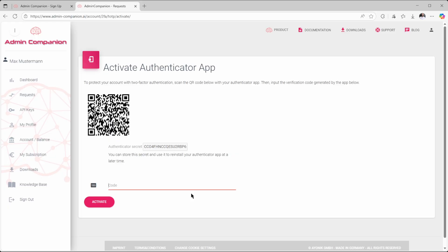To not be logged out when you lose access to your Authenticator app, it makes sense to write down the Authenticator secret somewhere. You can use it to reset up a new Authenticator for your account. Enter the code from the Authenticator app into the code field and click on Activate.